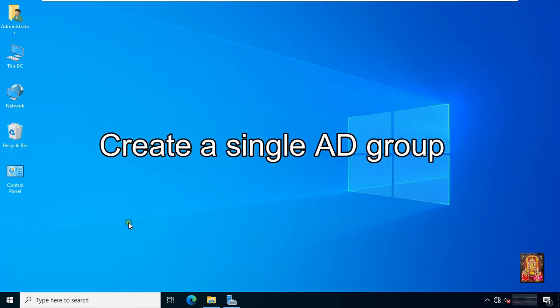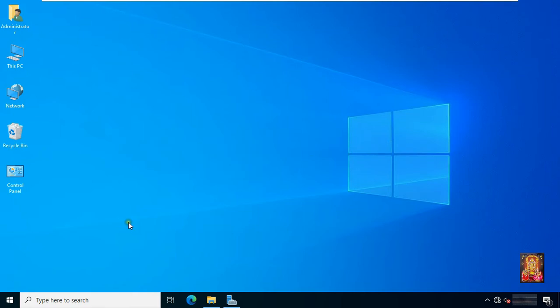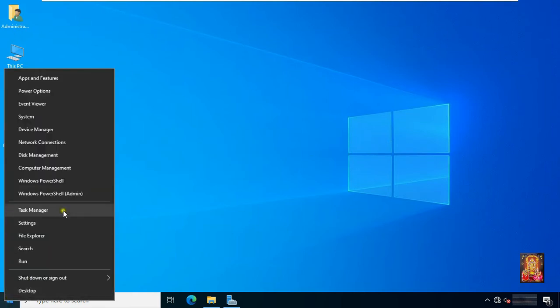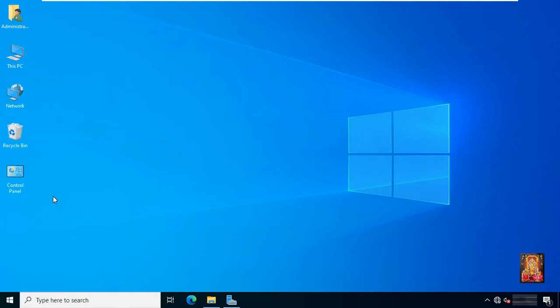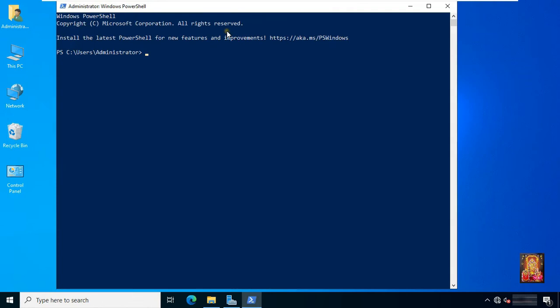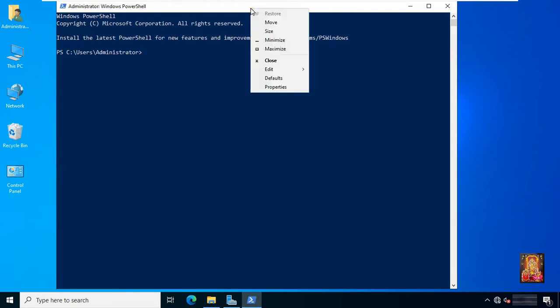Create a single AD group. Open PowerShell by right-clicking on the Windows logo and selecting Windows PowerShell admin. I am increasing font size for better view.